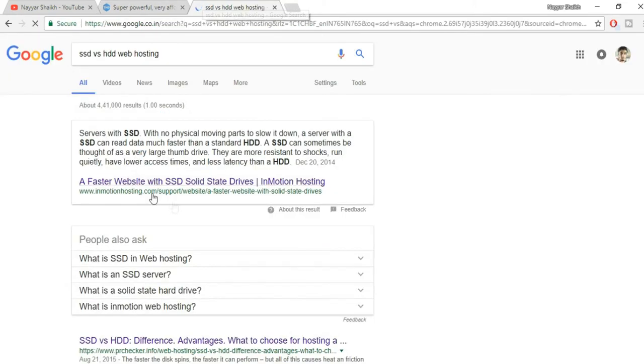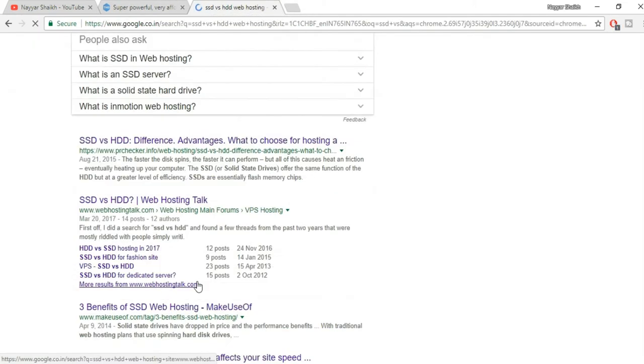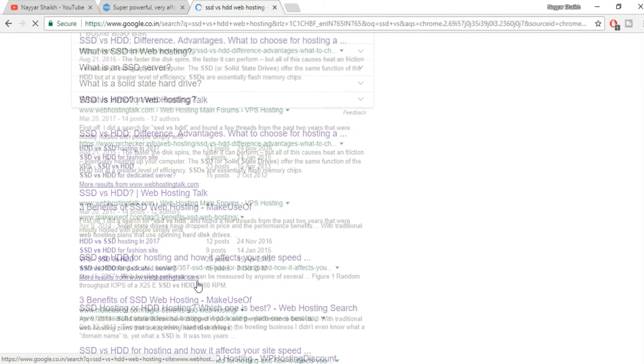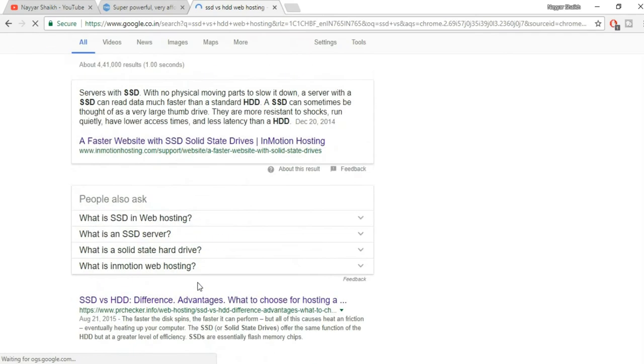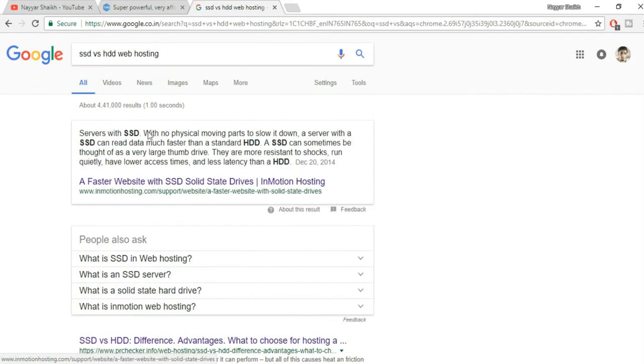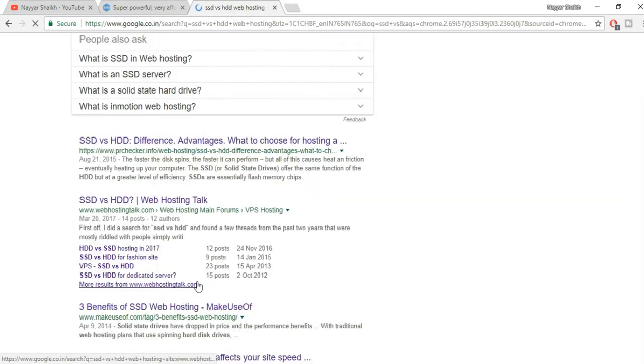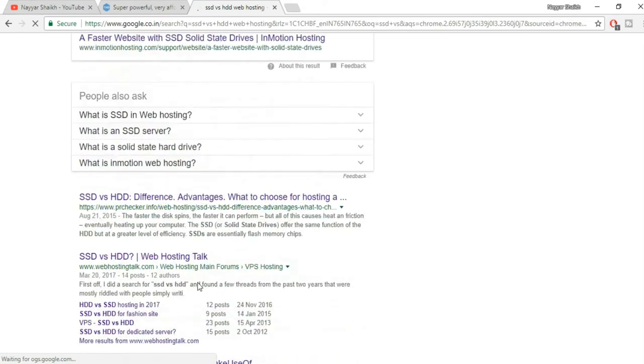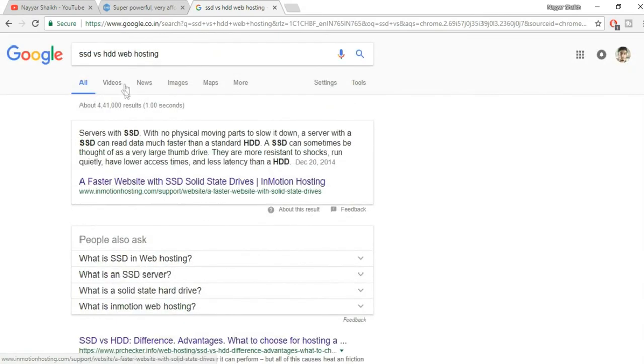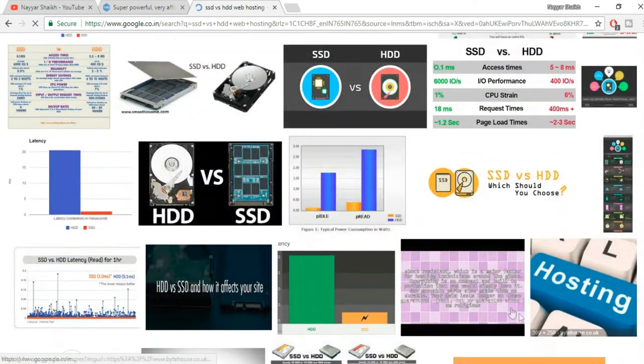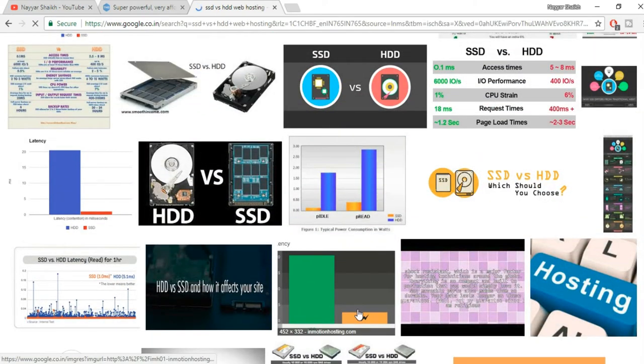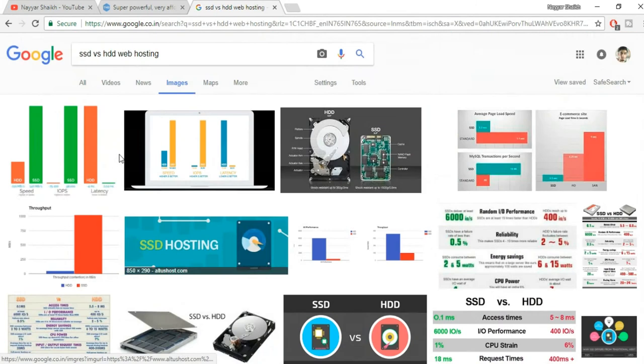Most of you guys should know this. If you don't know, go to Google, search SSD versus HDD web hosting and you'll see the difference. You can read all these different articles which are written, but I don't want to read that. Let me show you any of the image.